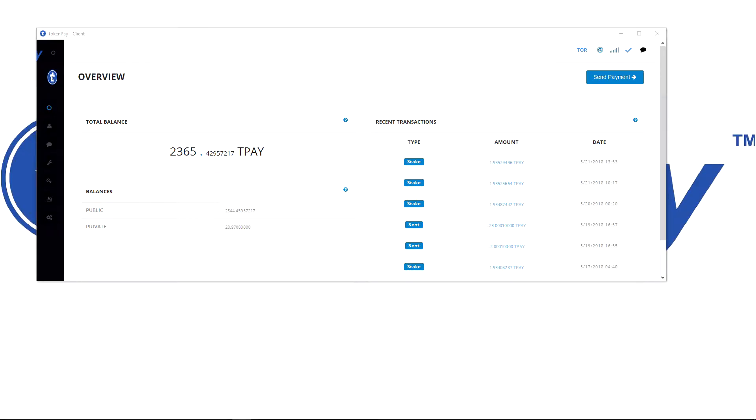Hello everyone, it's Ruben here, and today I will show you the wallet.dat fix in order to get your TokenPay wallet syncing again.